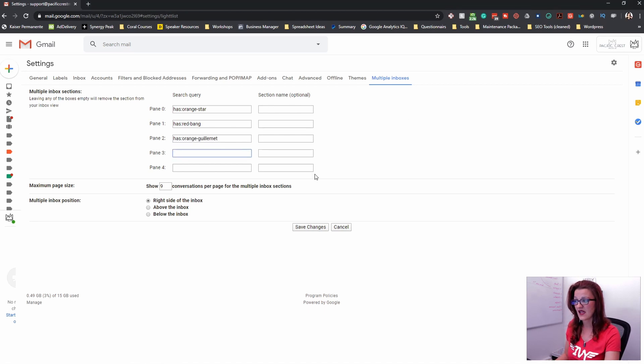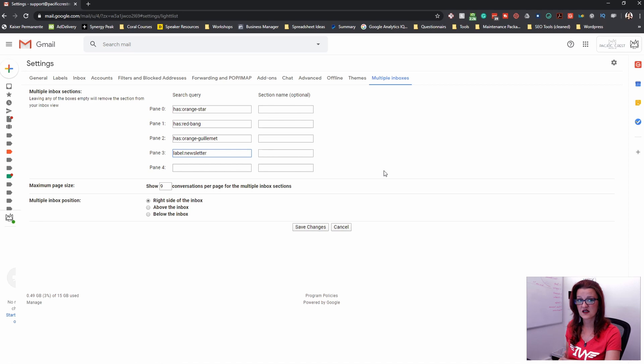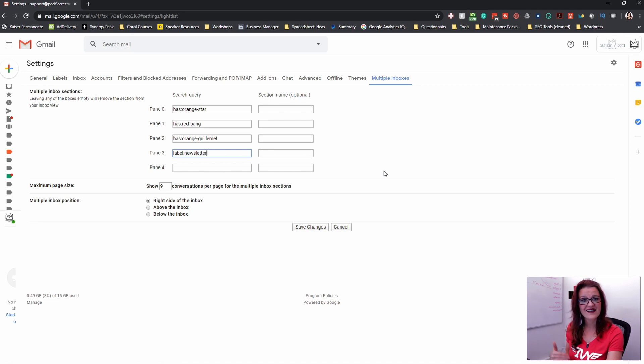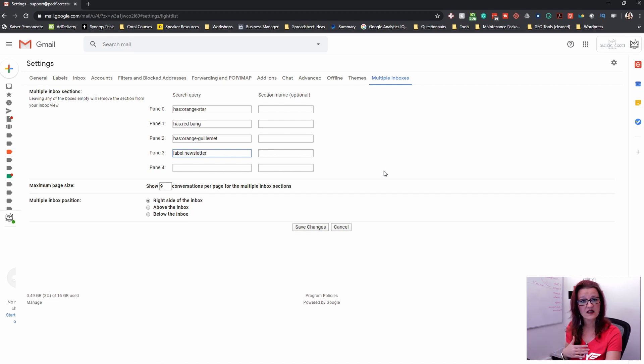Another thing you can do is also use labels for this. So I, for example, have a label that's called newsletter. I have set up a filter that uses my newsletters at ask Evie,